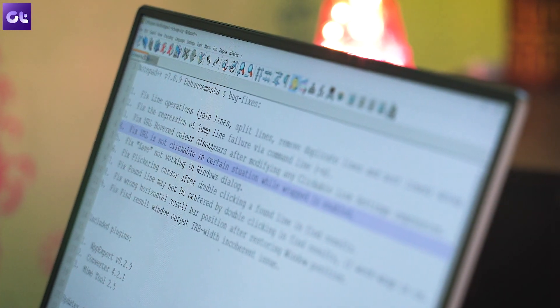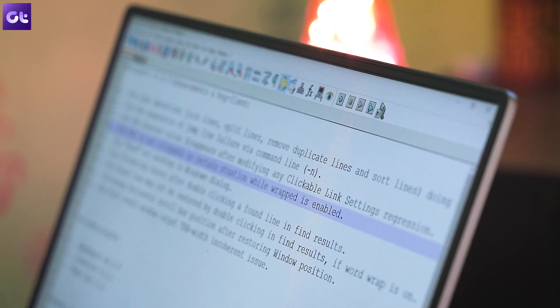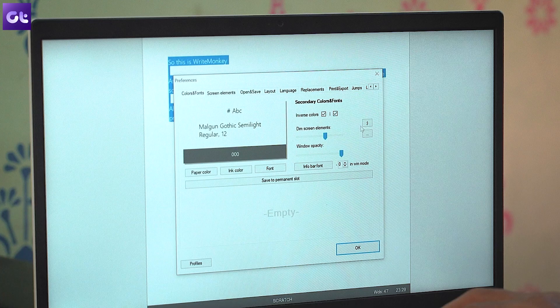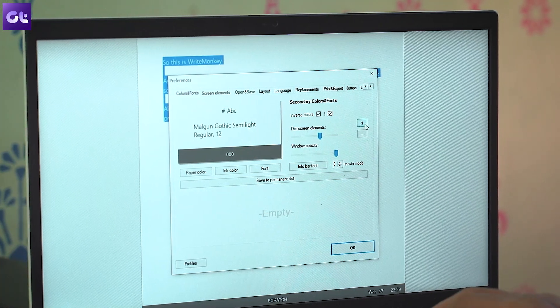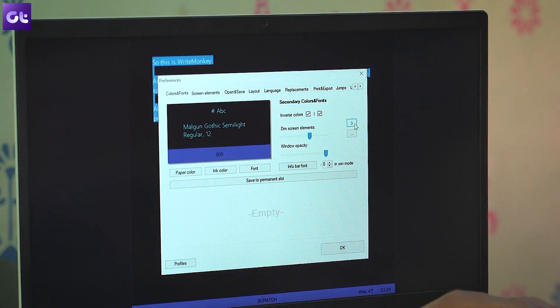Today, we'll be talking about some of the best text editors and writing software for Windows that you can use for programming, coding, or simple distraction-free writing to just get into the zone. And there are a couple of bonus ones at the end of this video, so make sure you watch the entire video. This is Varun from Guiding Tech and let's get started.